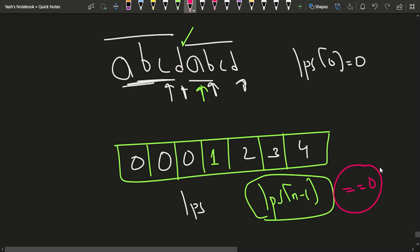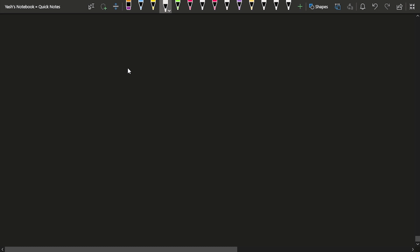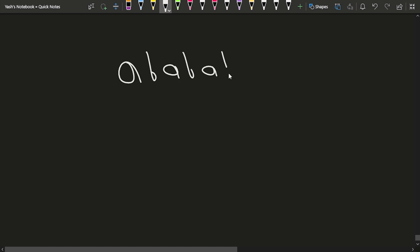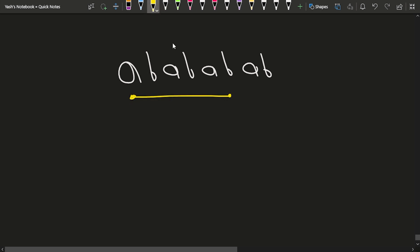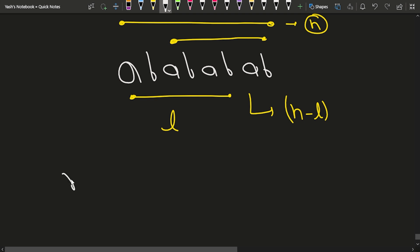If lps[n-1] equals zero, there is no longest prefix that is also a suffix, so we return false. Otherwise, suppose we have the string 'abababab'. The longest prefix that is also a suffix has some length l. The total length is n, and the remaining part has length n - l.